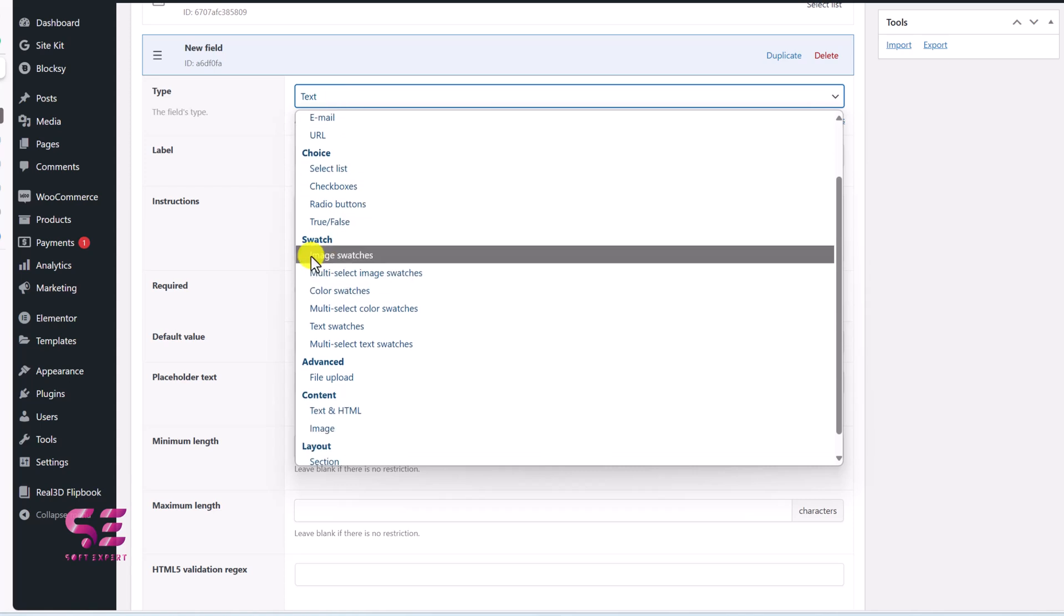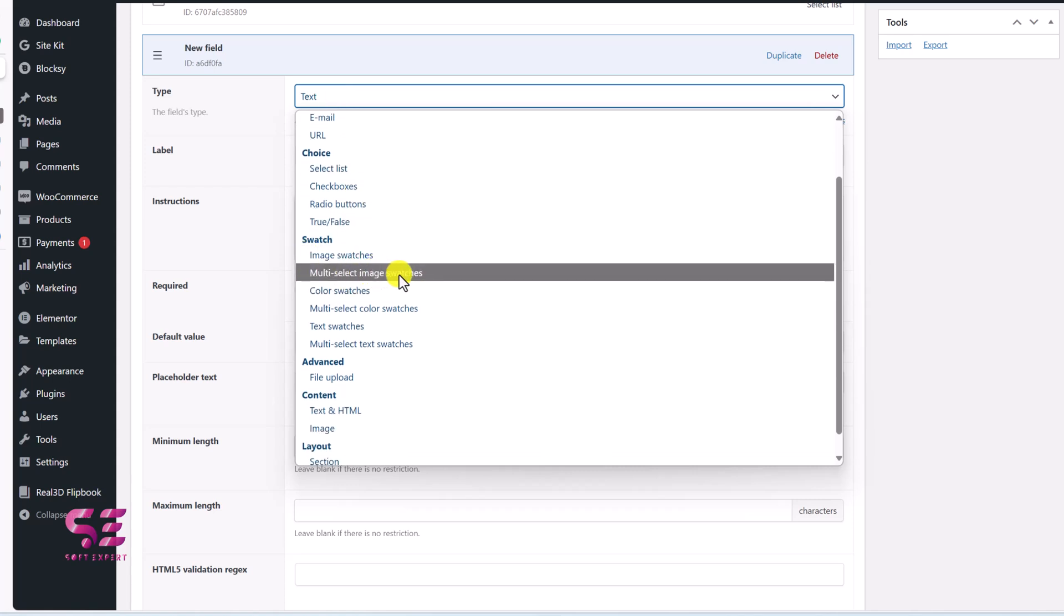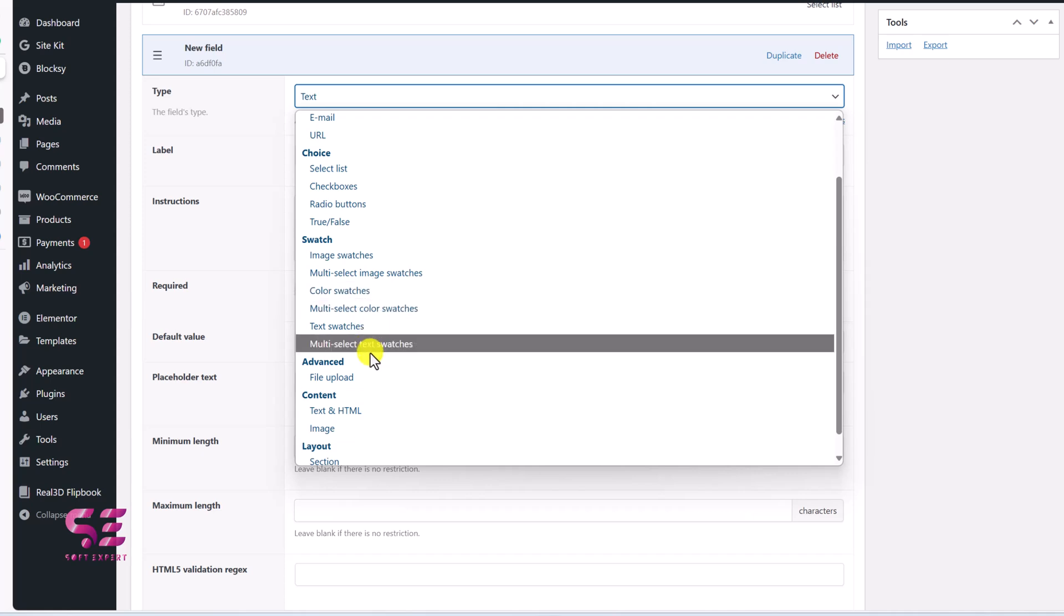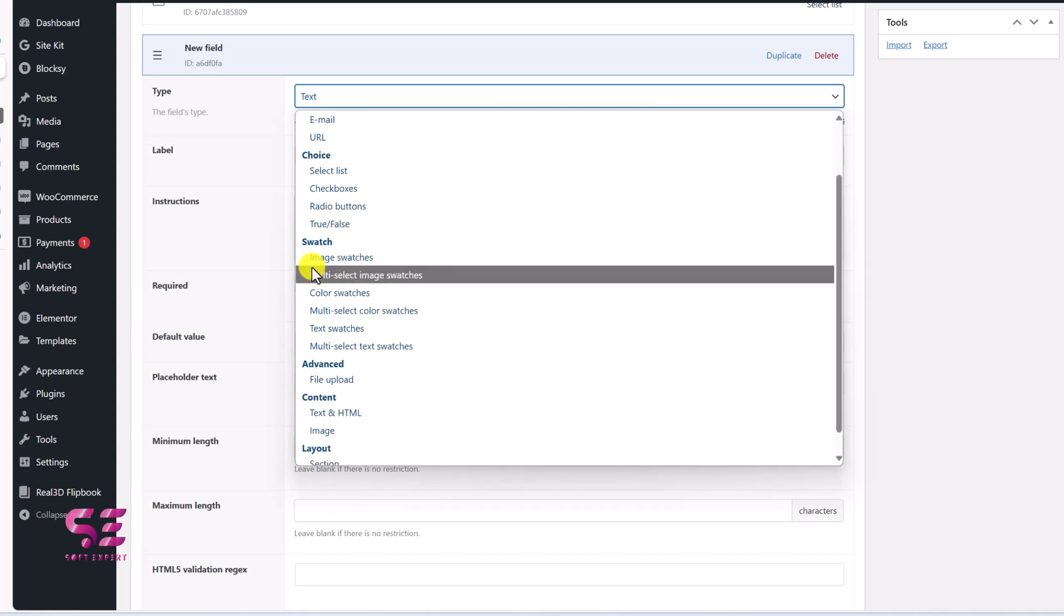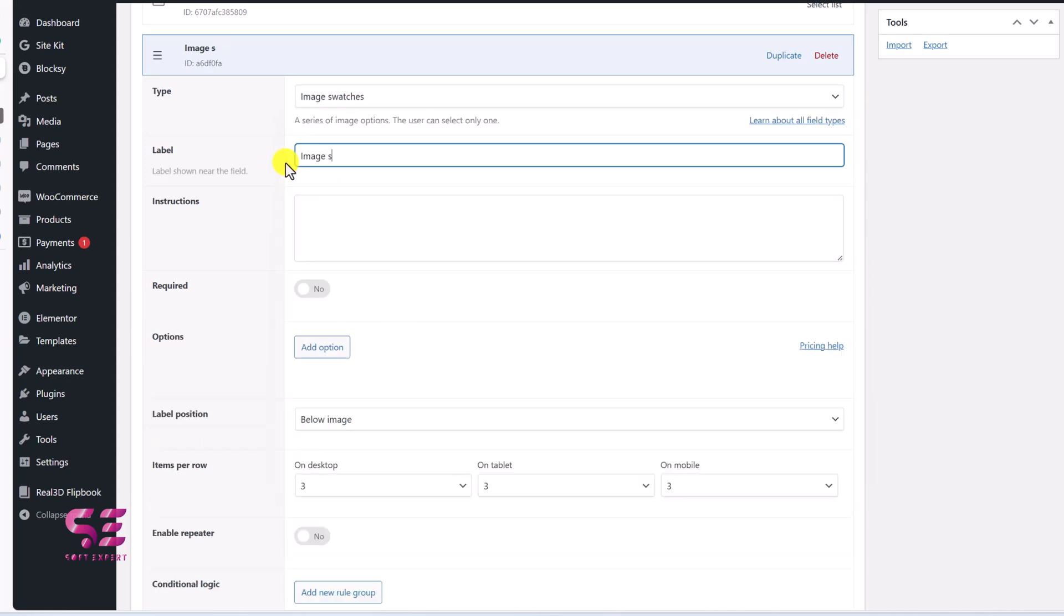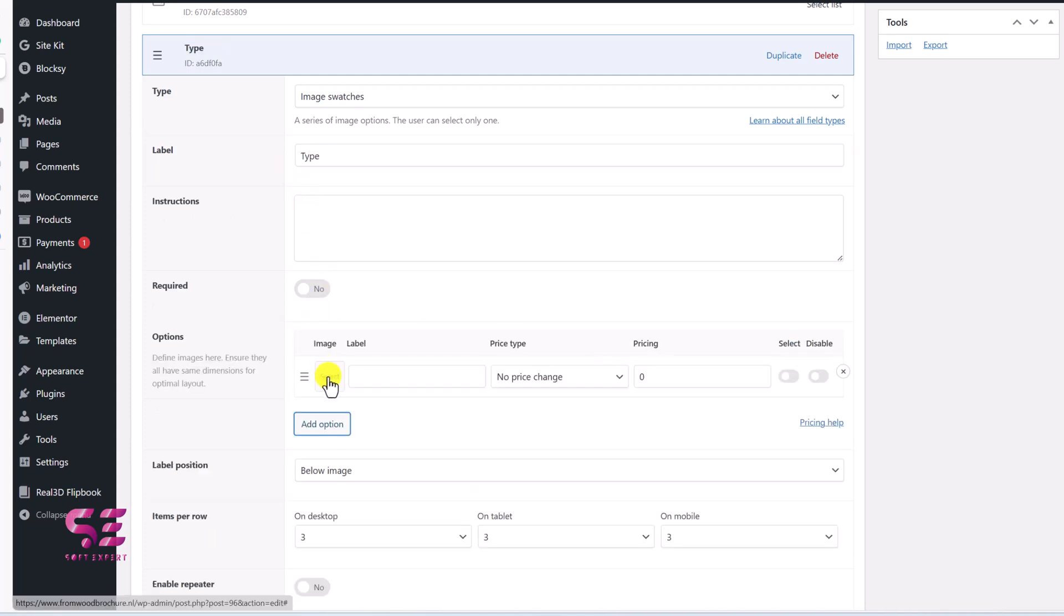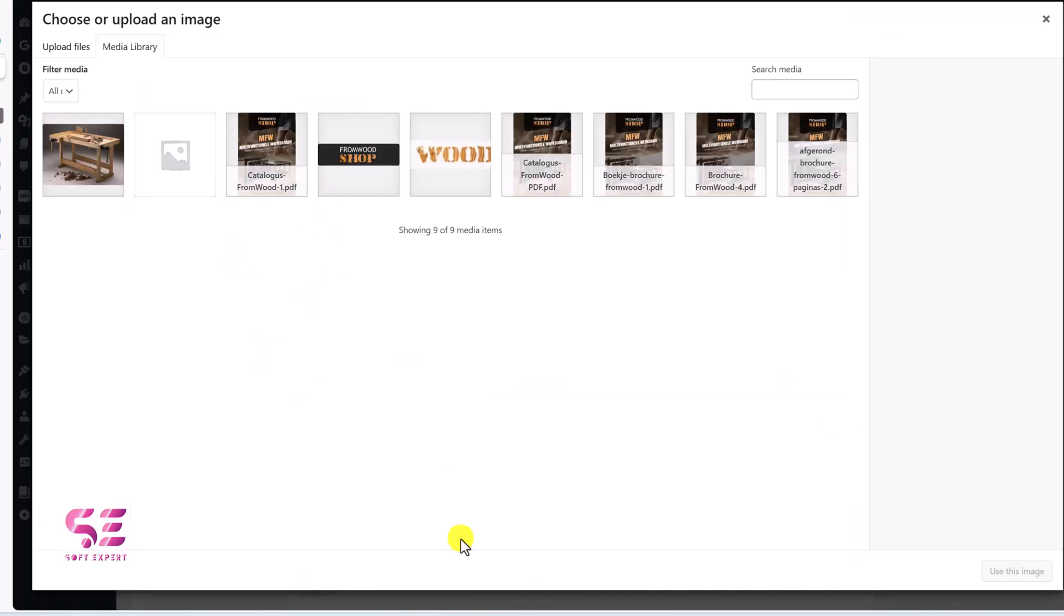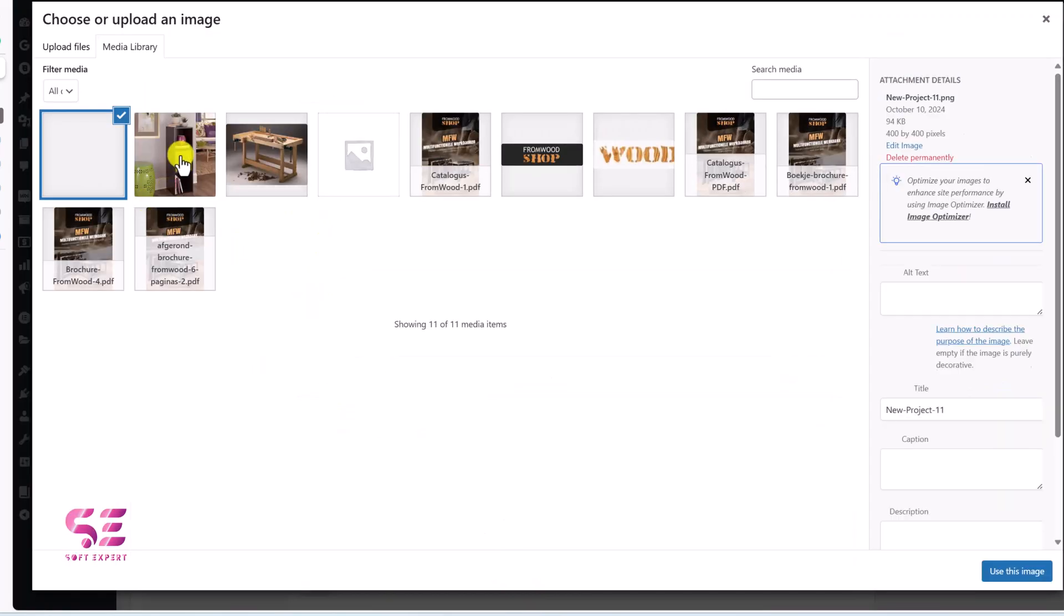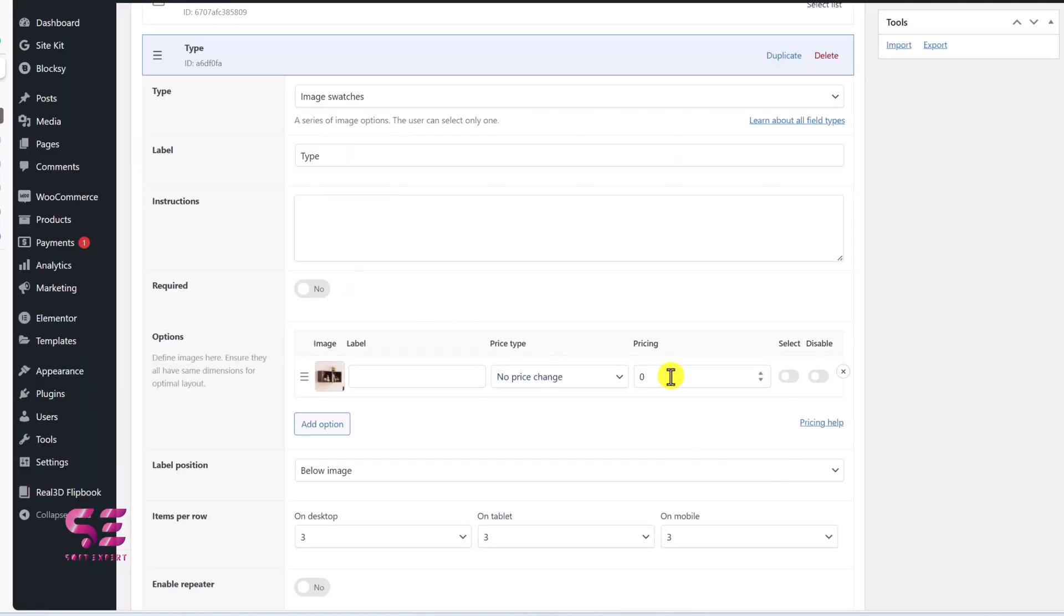So let's try using image switches and let's say type and then we'll add an option. So just click on it and then we can select an image. Let me upload some images here. For the first one, I'll use this one. We will write the price up 50 and then we'll add a new option.